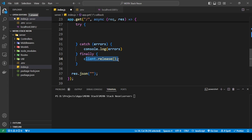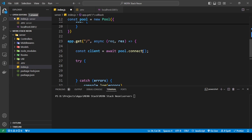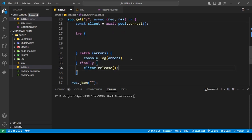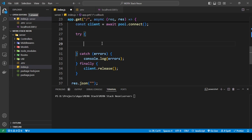In the finally block, call client.release(). The reason you add this is that when you make a connection to Postgres — or any SQL database — it stays open until you close it. client.release() is used to end the connection and release it back to the pool.